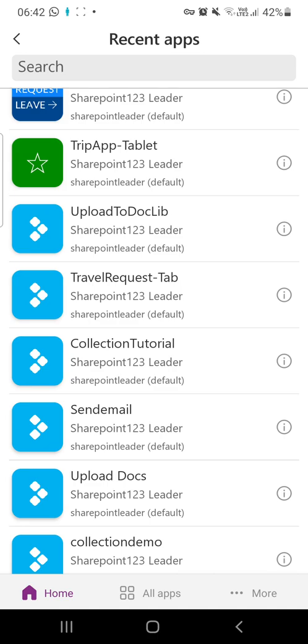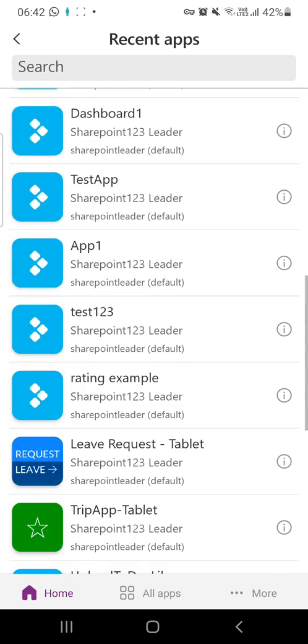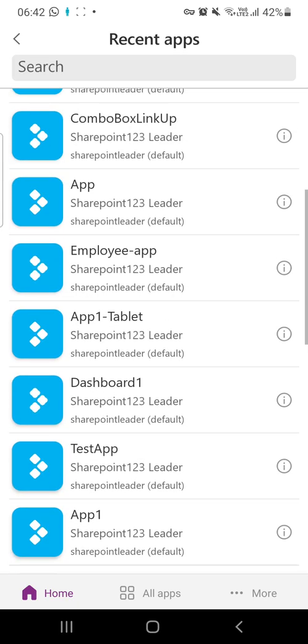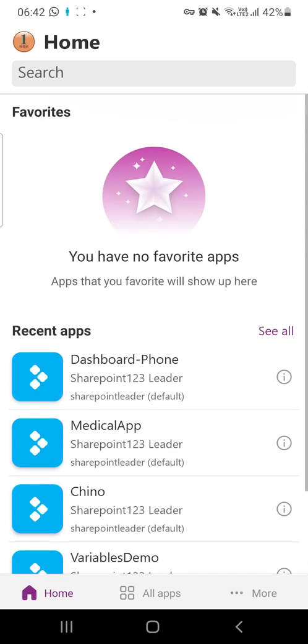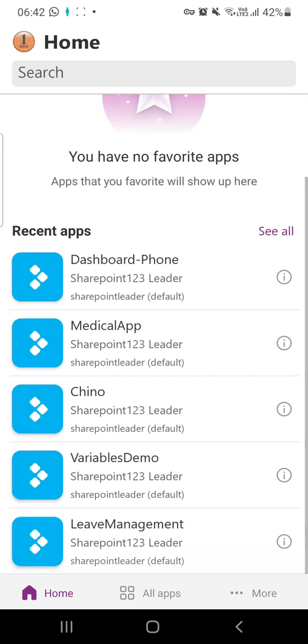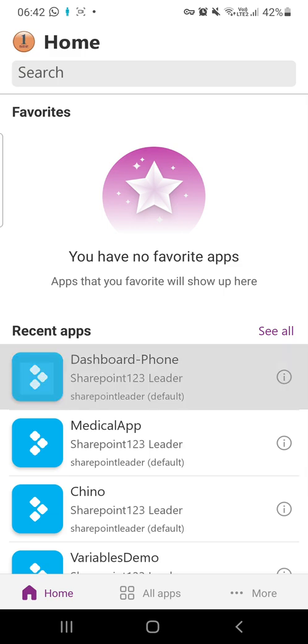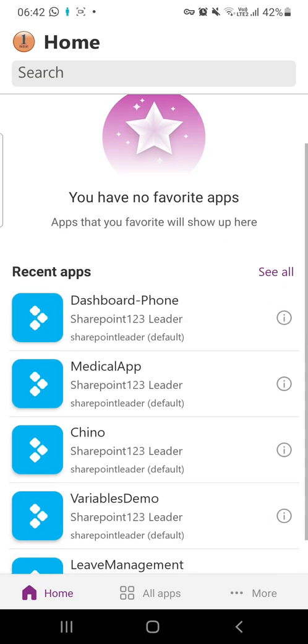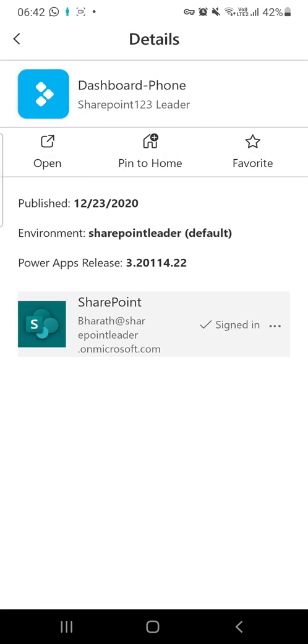If I go here, you can see the landing page. You have no Power Apps favorite apps. If I click here, you can always make it as a favorite.